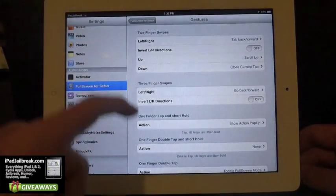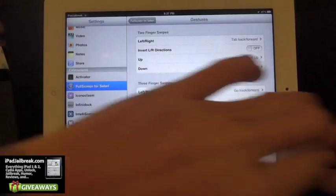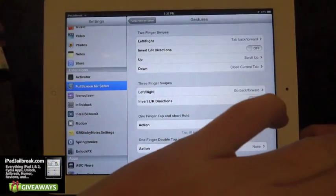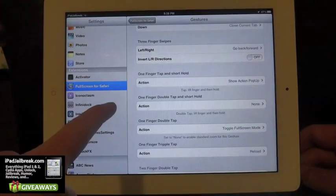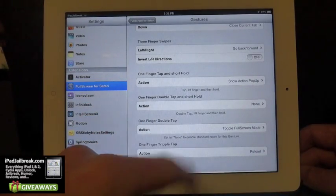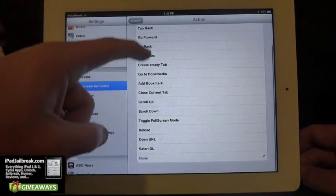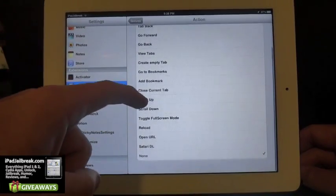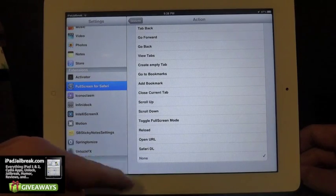So I have a three-finger swipe — you can have it invert, so if you want to go left to view something and right, or back by going a certain direction. You also have a one-finger double tap and a short hold. These are the options — you can have it set up to go to bookmarks, scroll up, scroll down, open a URL, those kinds of things.